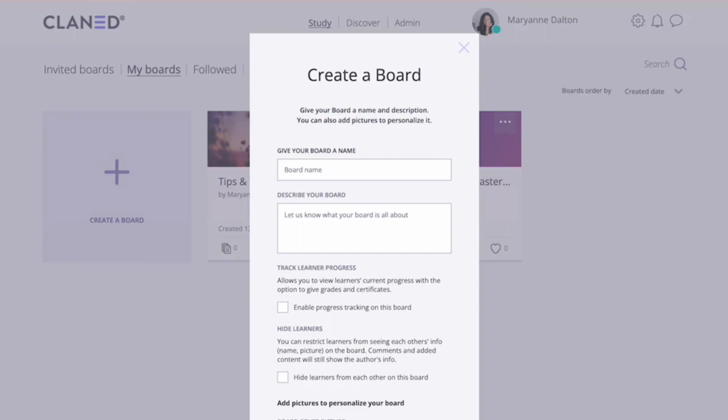The first thing you need to do is give your course an informative headline. I'm going to copy mine over here.